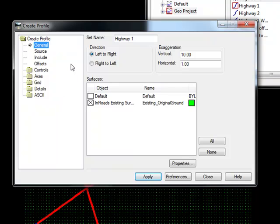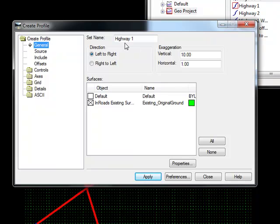The first leaf we have is called General. Inside here, we have some basic display settings for our profile. First, you can see Set Name. This is the name that InRoads recognizes the profile by.